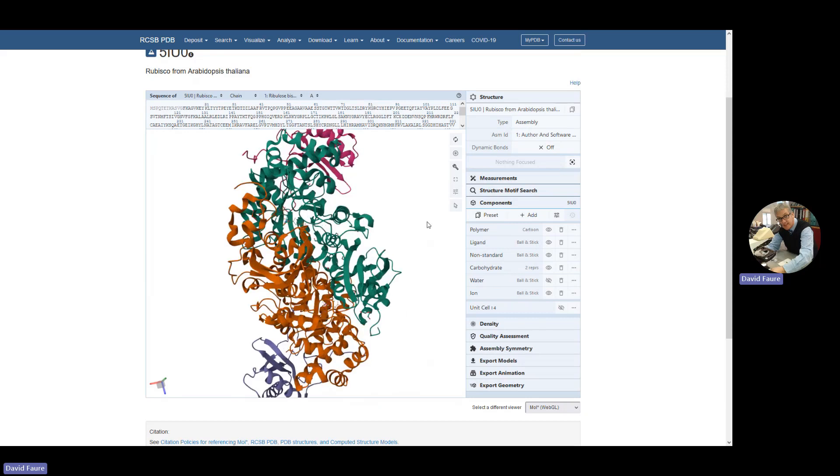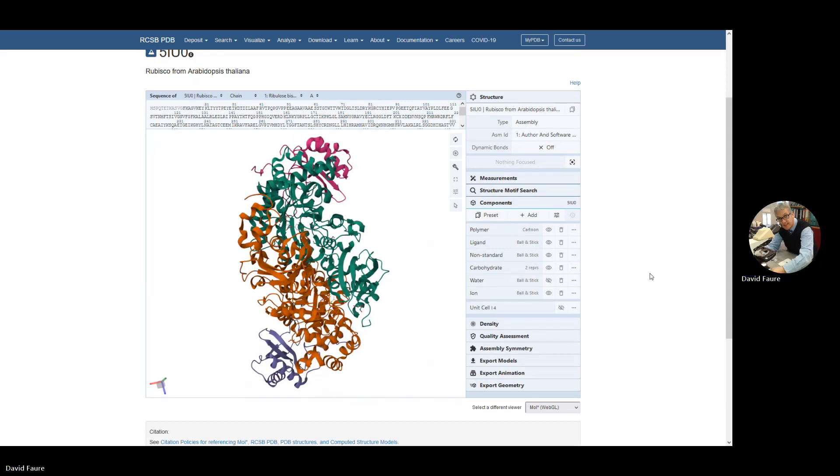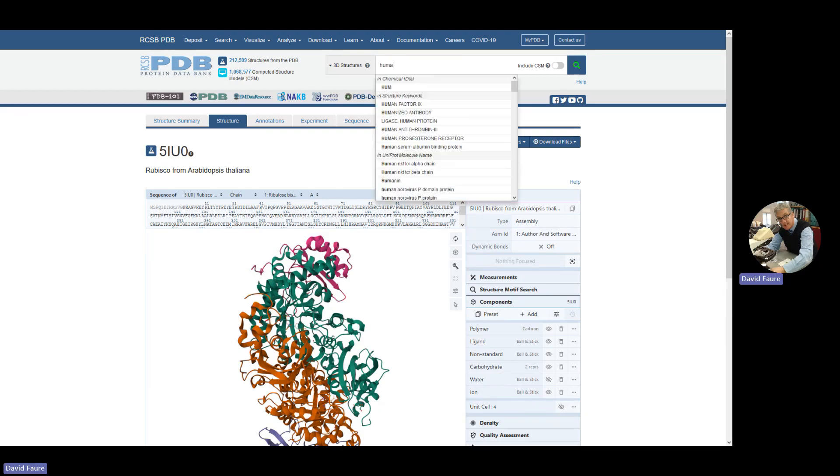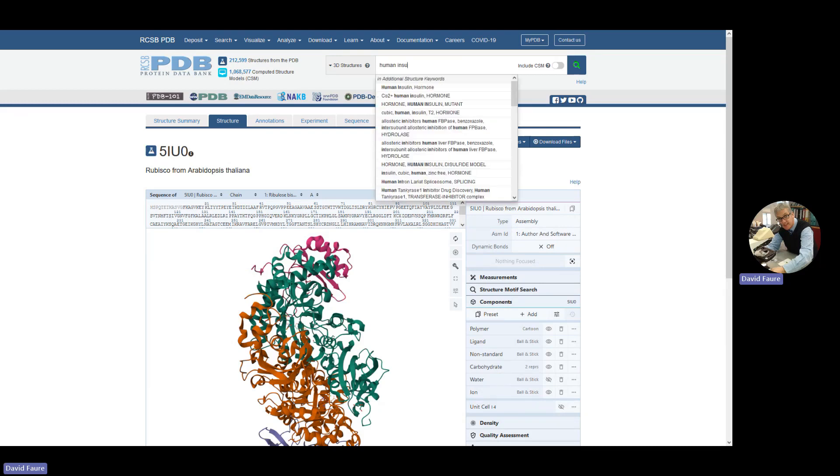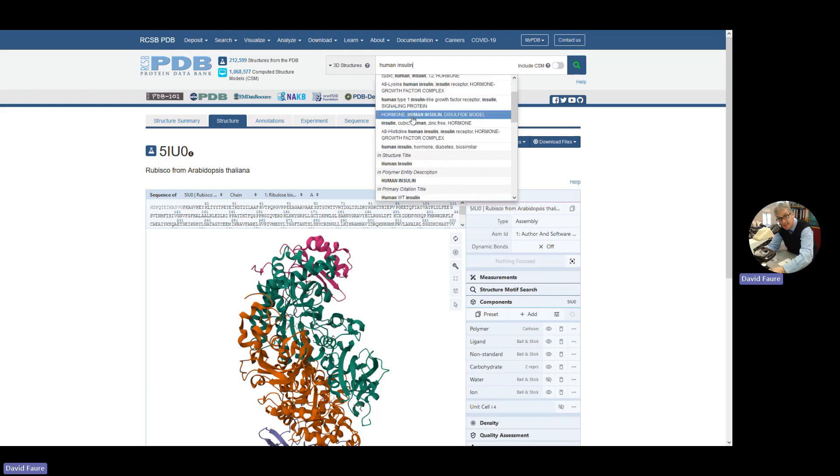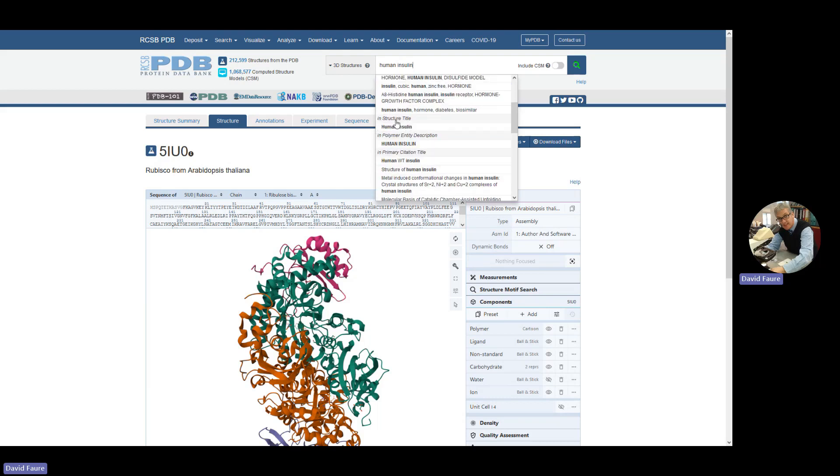So if you want to go somewhere else, go to the search. Let's have a look at human insulin. Careful with the search here in PDB. The beginning of the search gives you all sorts of structure keywords, but it's much better to use the structure title to do your search.